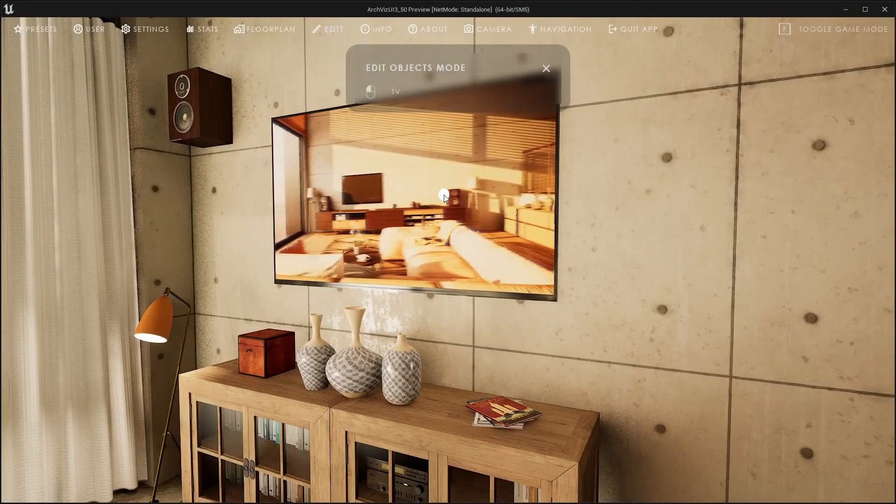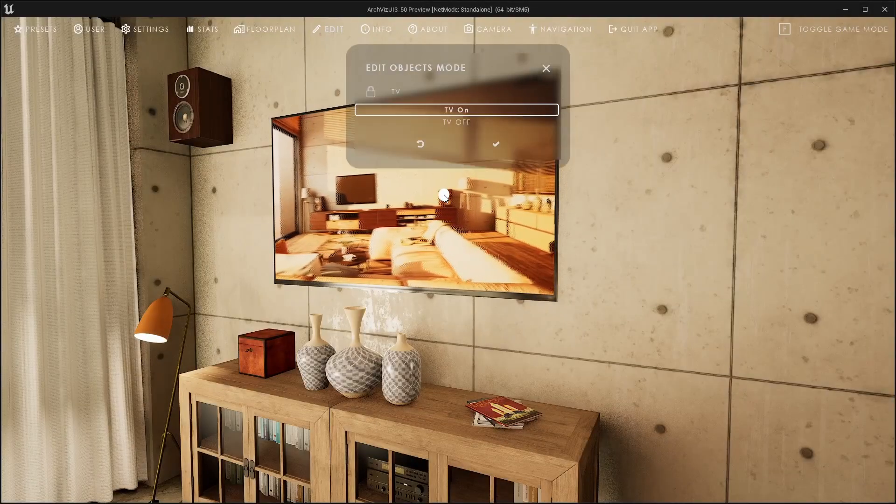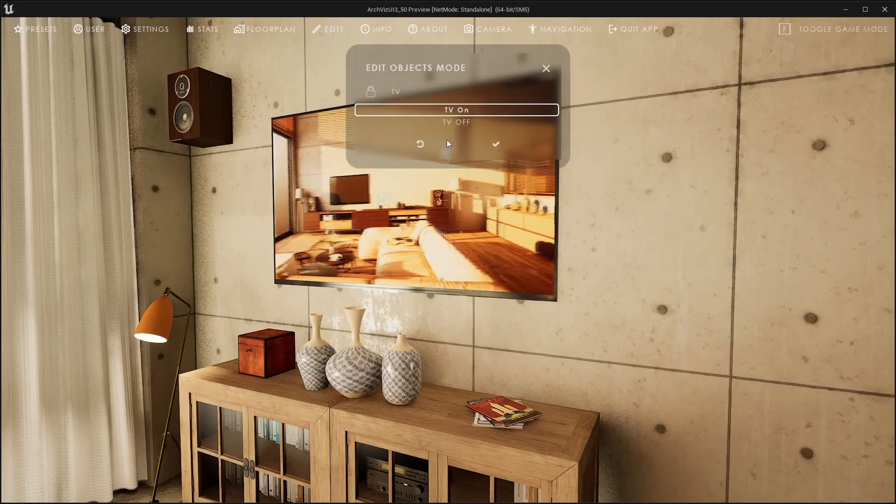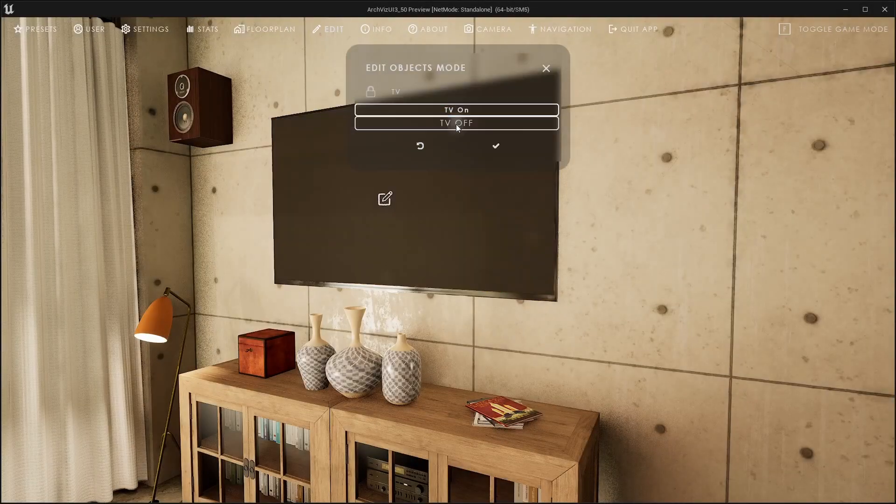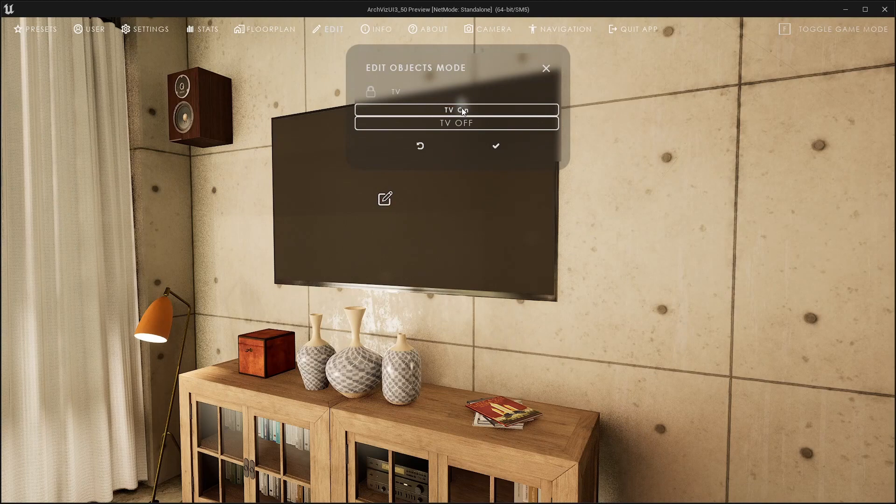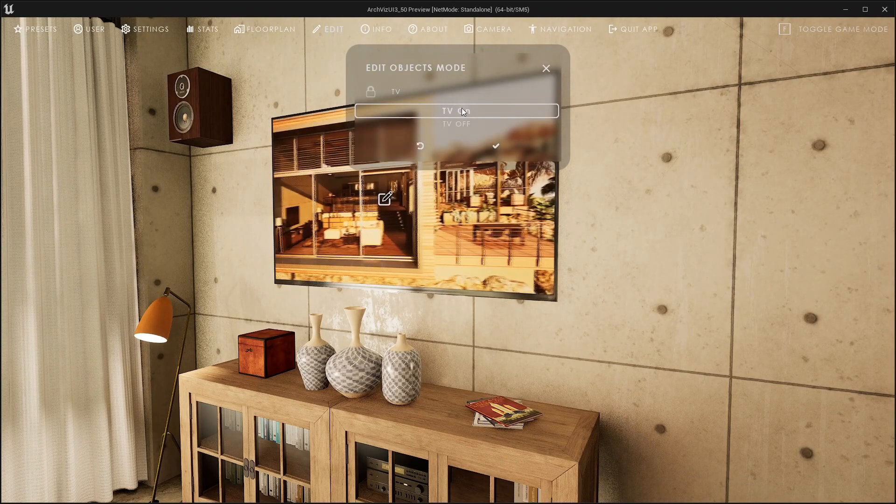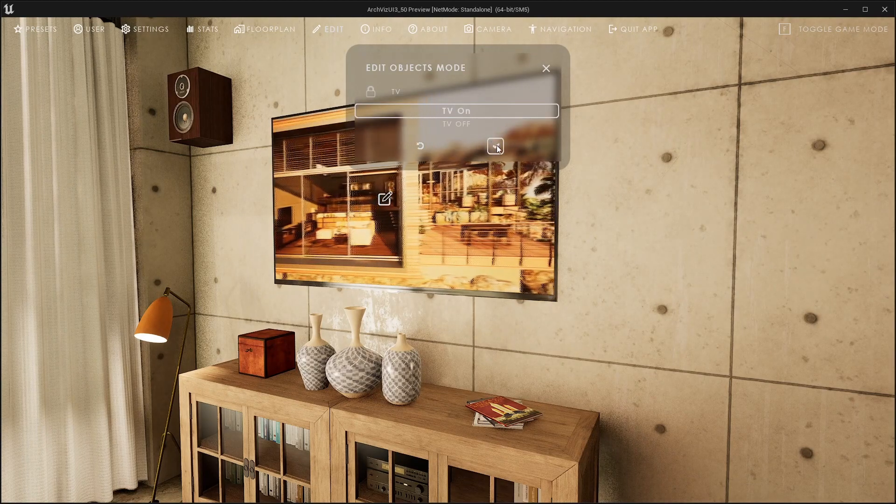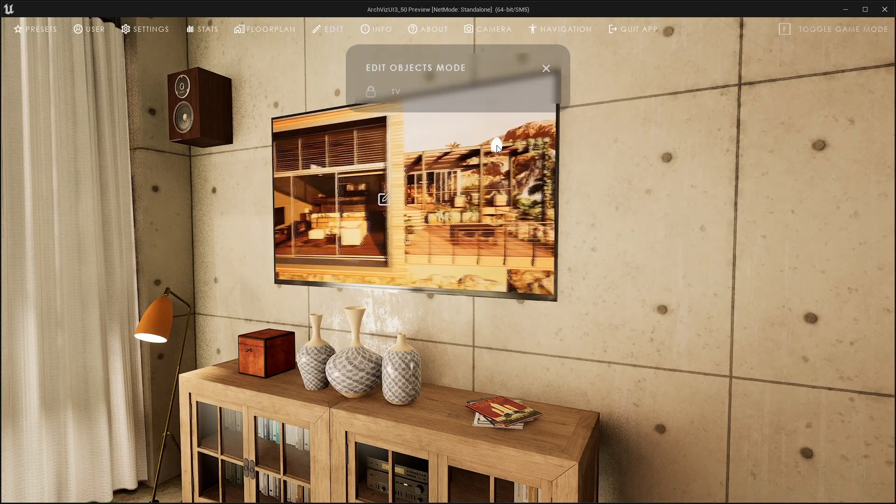The TV can be switched on and off. But this is just a material switch. One with a media texture and the other without.